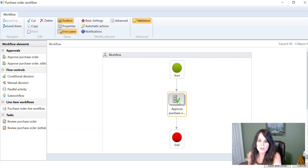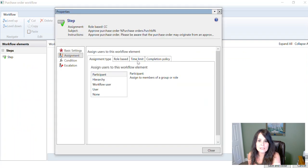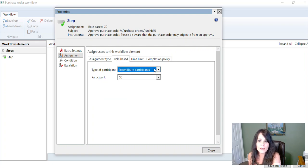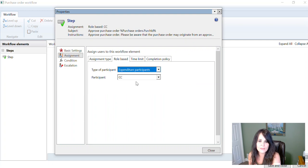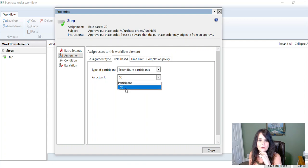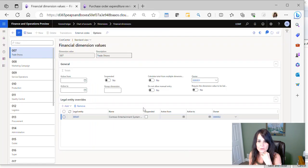So we're going to go into the Approval step and click on Step again, and then Assignment. And then here for the assignment type, we're going to say that it's a Participant, and then for the role-based, you're going to notice we have one here called Expenditure Participant. And because I turned on that cost center in that particular setup that I did, you'll notice I have Cost Center here, and again, this CC corresponds back to